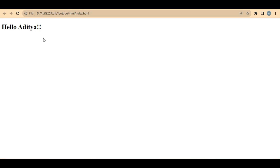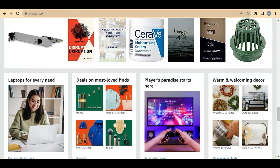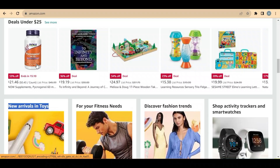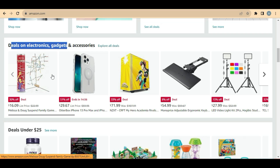CMS gives us the ability to change content without depending on a developer. For example, if we are on this Amazon page and we want to change the text 'new arrivals in toys', I should be able to just change it without being dependent on the developer. These kinds of changes CMS will enable us to do — this is one kind of authoring. When we say authoring, we are authoring this particular text.